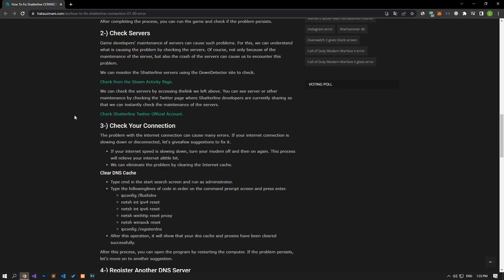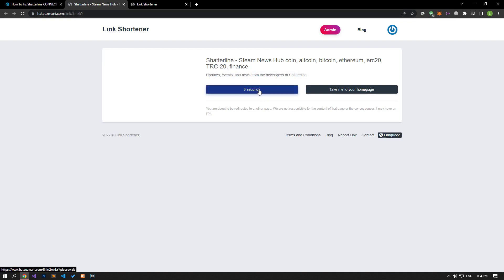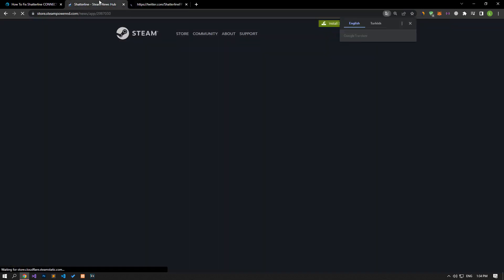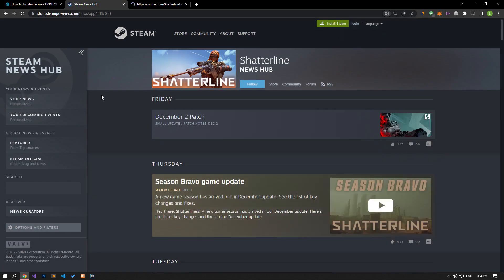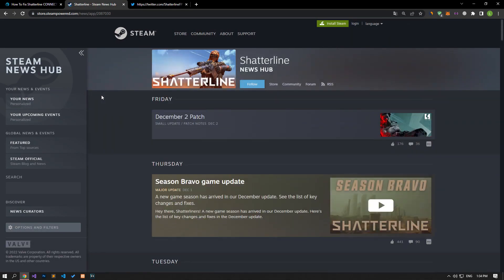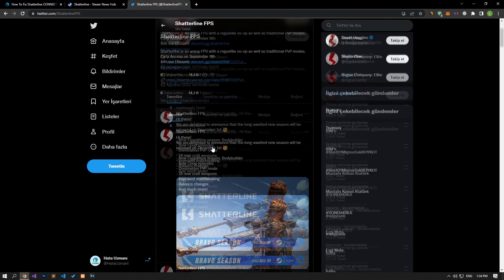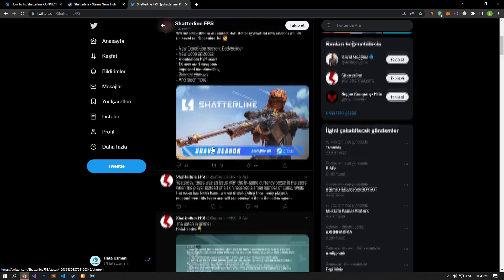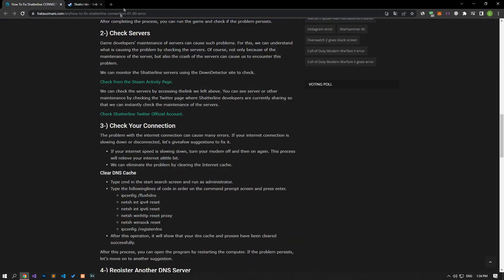Game developers performing server maintenance can cause such problems. We can understand what is causing the problem by checking the servers. Not only maintenance, but also server crashes can cause us to encounter this problem. We can check the servers by reaching the link left in the article. You can also check the Shatterline developers' Twitter page to instantly see server or other maintenance updates.